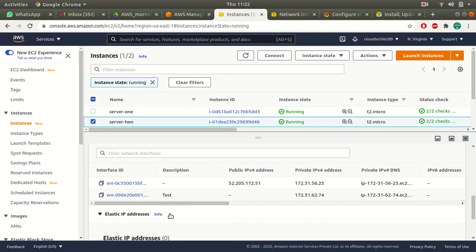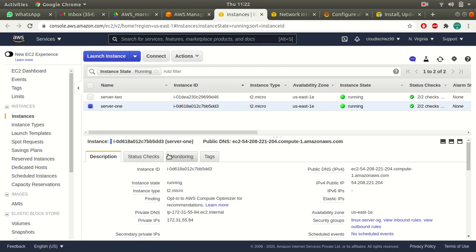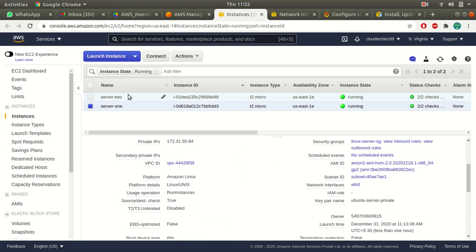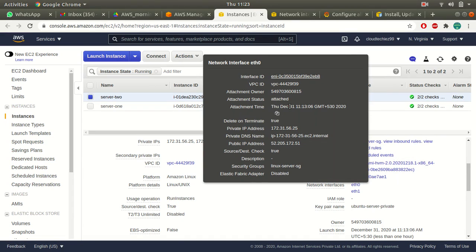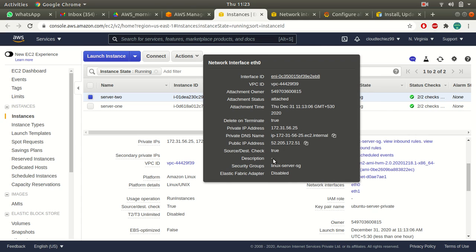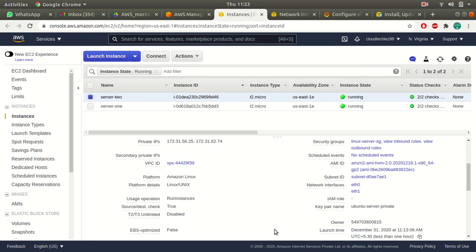That's how you work with network interfaces — it's your logical network card containing information about your network. In the old console, if you go to server two and scroll down, you can see eth0 is your primary network interface and eth1 is your secondary. Clicking on eth0 shows VPC ID, attachment time, private IP, public IP, and security group. Clicking eth1 shows no public IP but does show private IP, security group, VPC, and all that information.